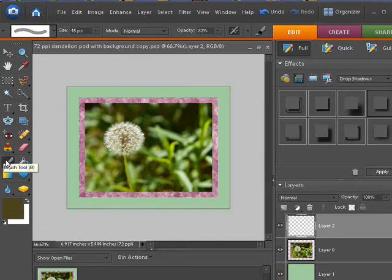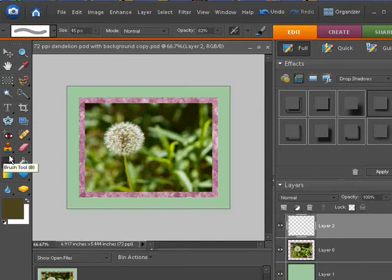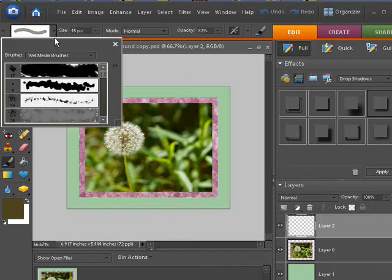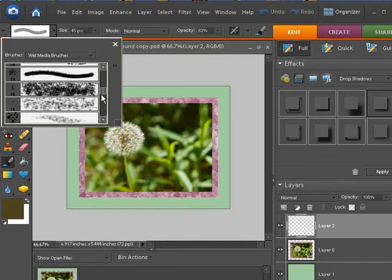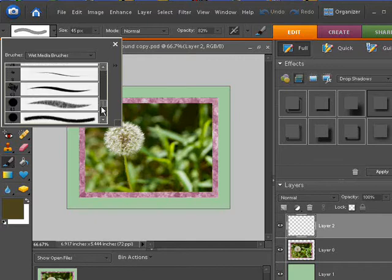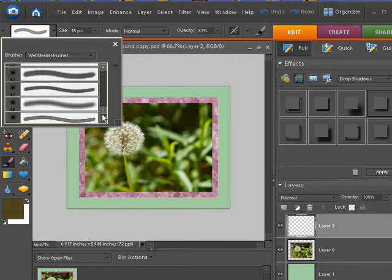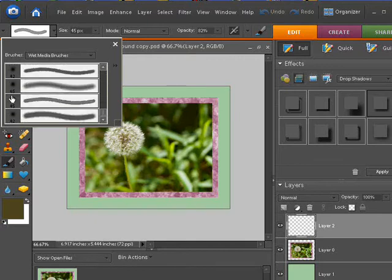I've got my brush tool selected, and I'm going to choose from the Wet Media Brushes set in Elements, which is also in Photoshop. Scroll down until you get to the second to last one, this one that's 45 pixels by default.